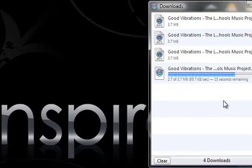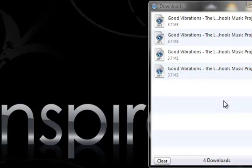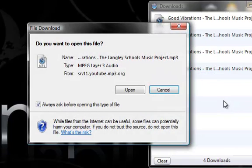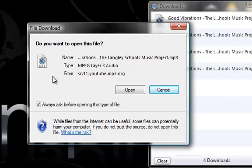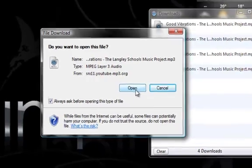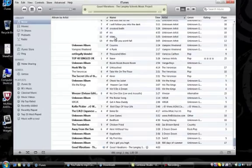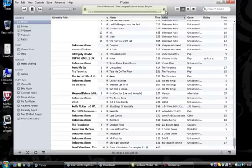Almost done. Alright, so now it comes up with mp3 and it will open in iTunes. So you want to hit open. There you go.